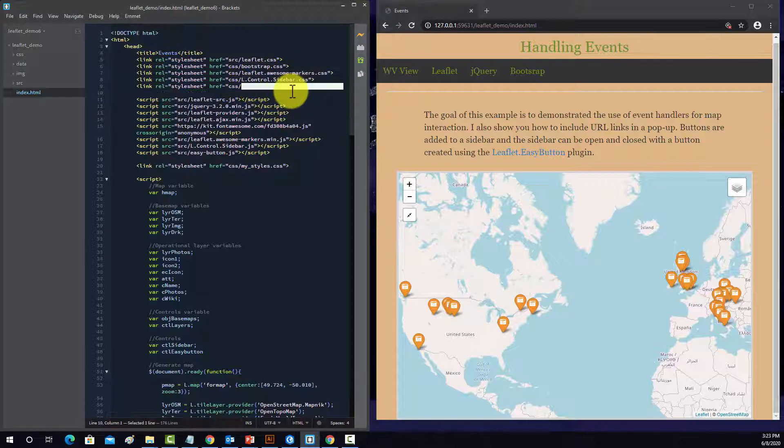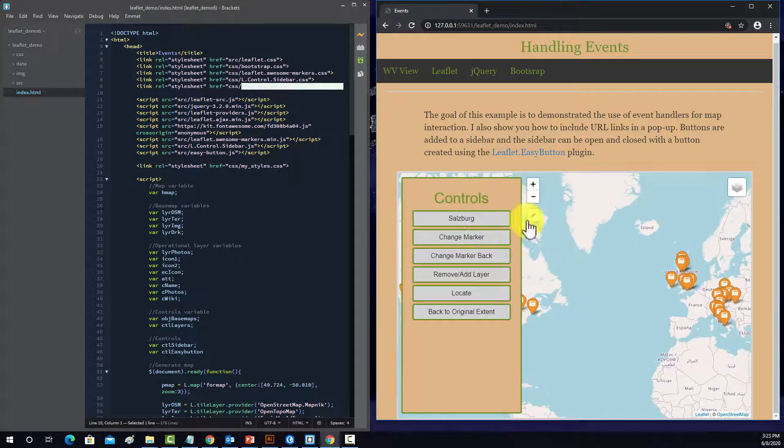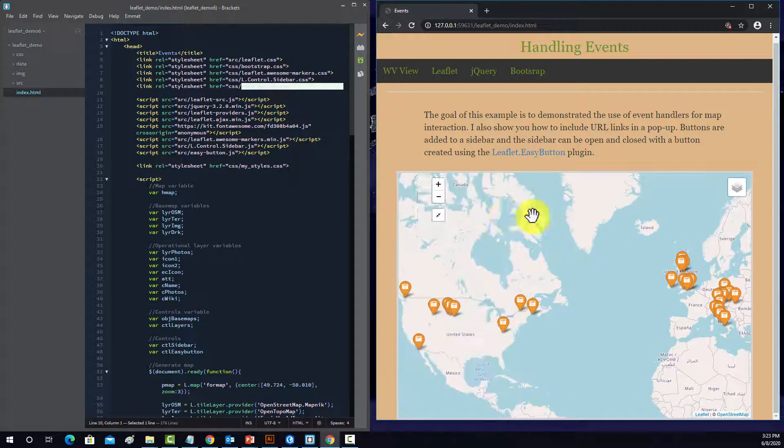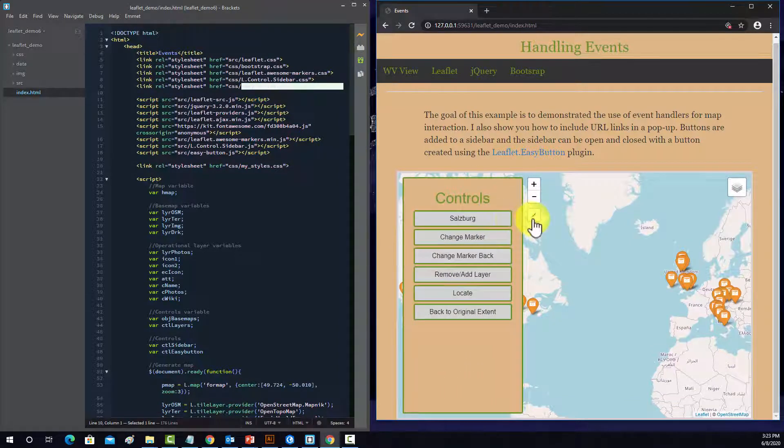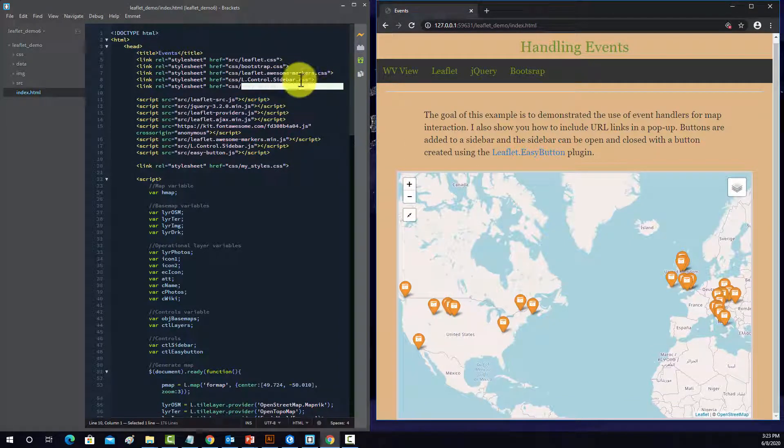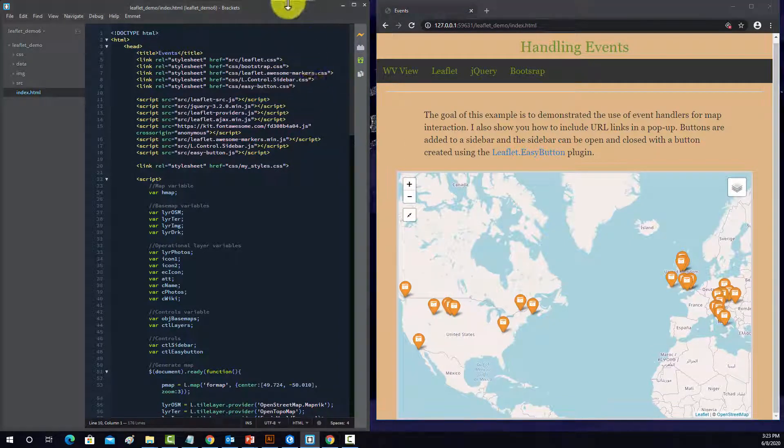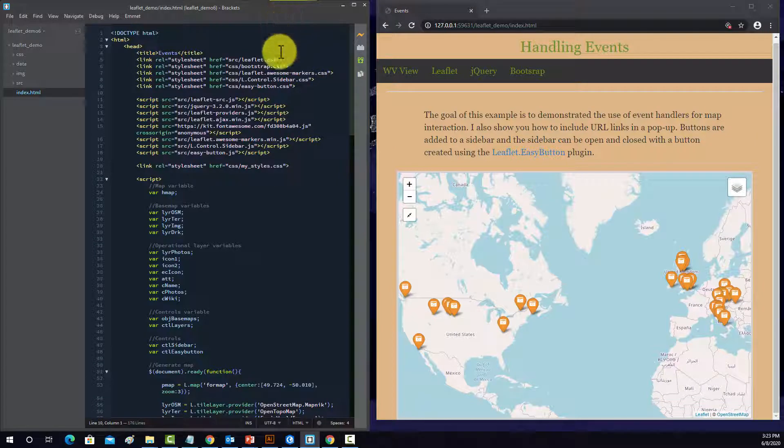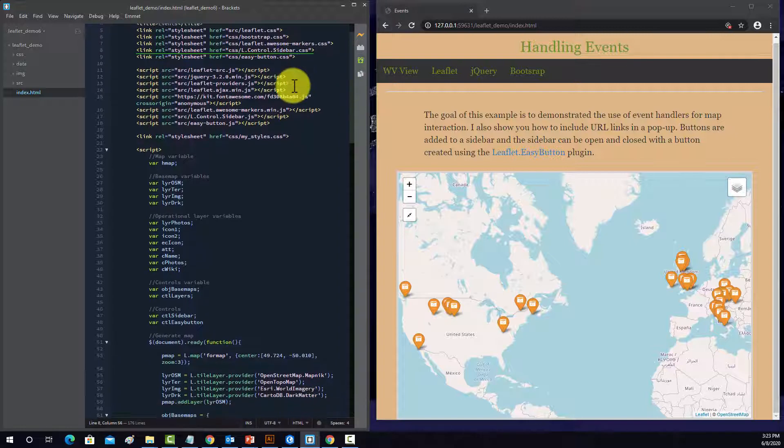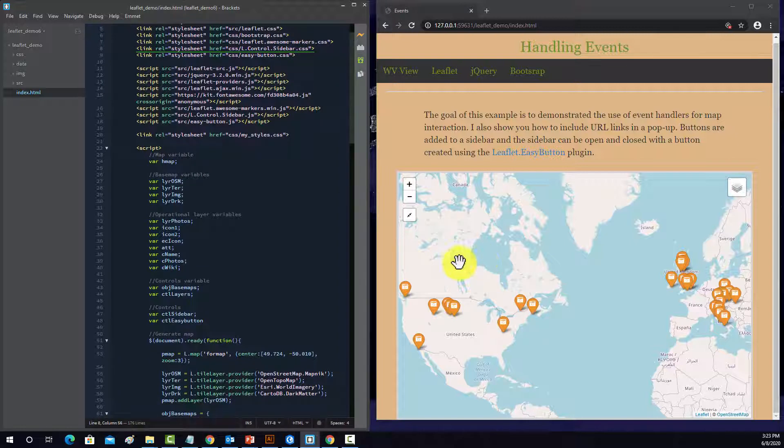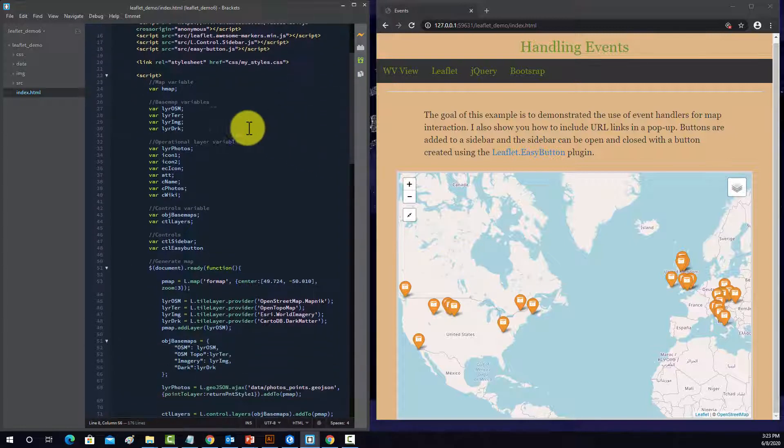This easy button is what this, is how we get this light control to work. So we'll talk about that, that's an additional plugin. And then the sidebar options, which is with this package.